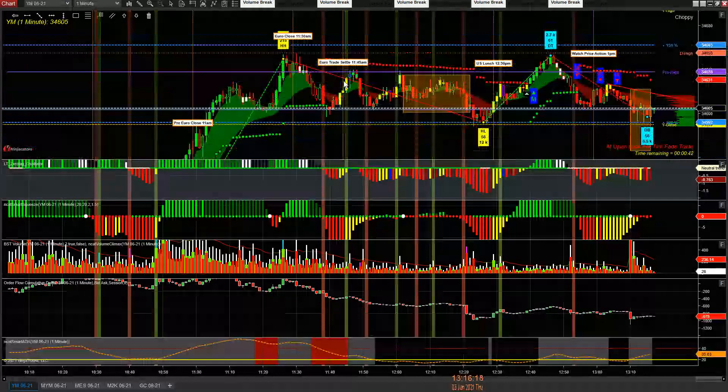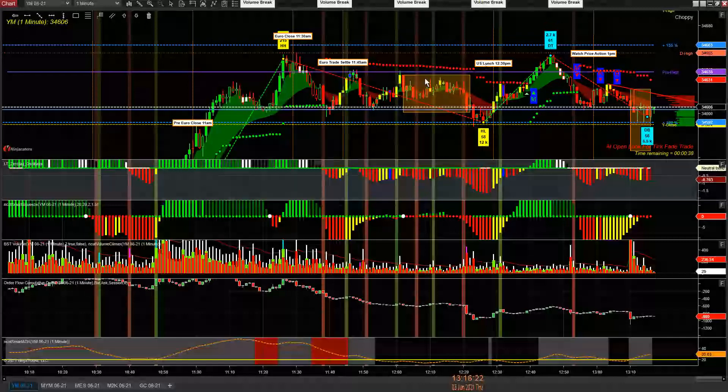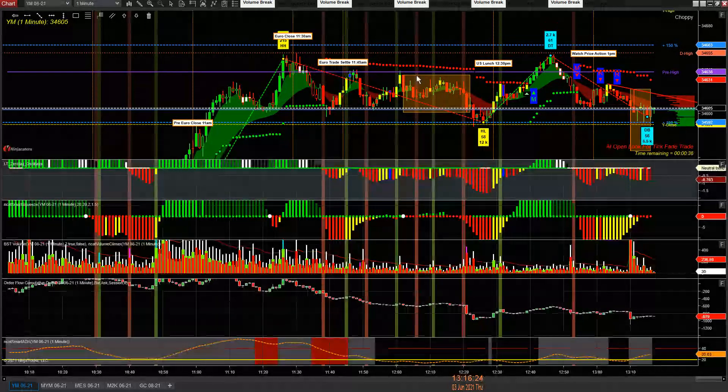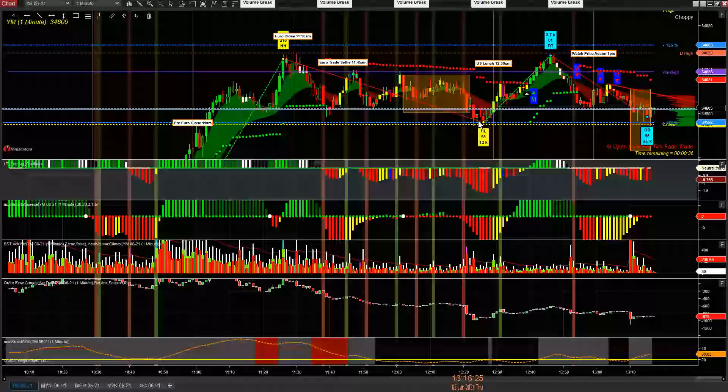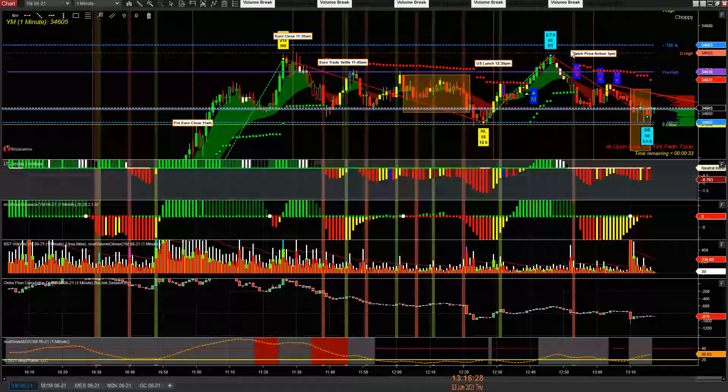Lunch period, this is in the lunch period here, right? 12:30. Sold off at 12:30 to rally it up. We come back and we look to short it.